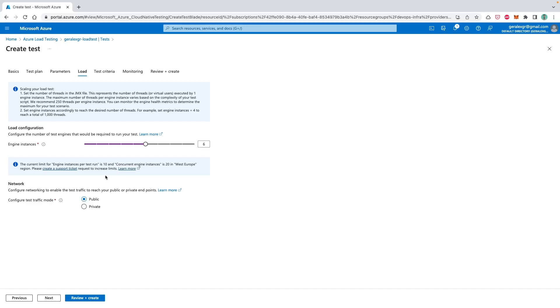As I want to test publicly my website, I will need to select the public endpoint, which means that my website, which is a public website, will be load tested from a public source.